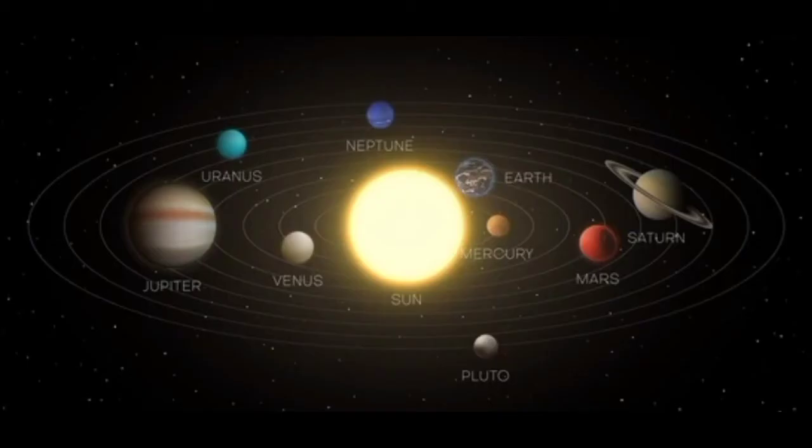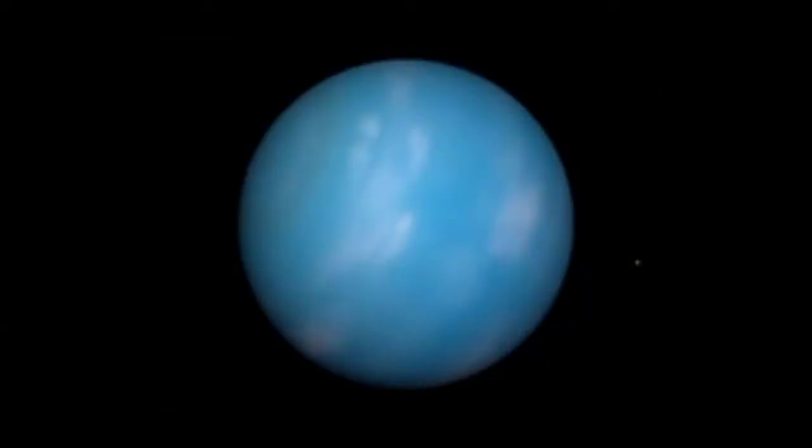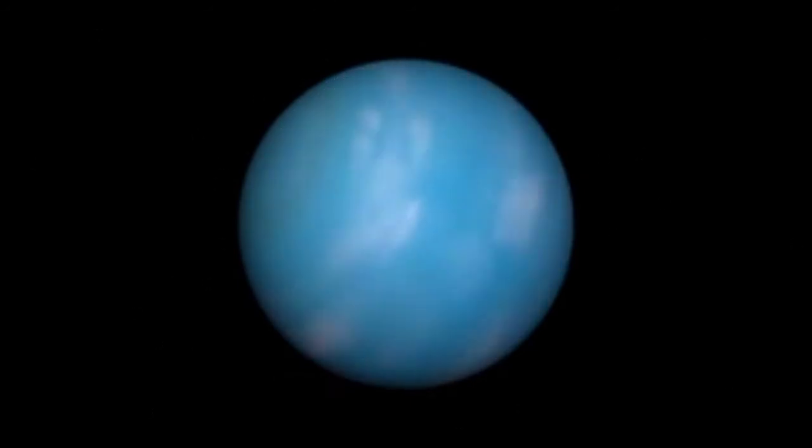It would reverse the number of planets to the original count of nine, but without Pluto. Neptune was the last planet to be added to our solar system's roster in 1846 when it was discovered due to gravitational influence on Uranus.